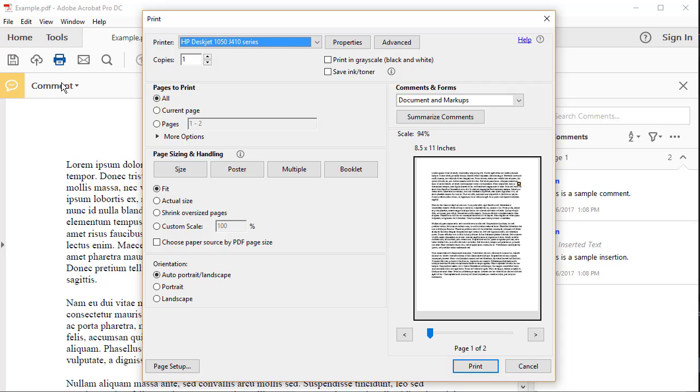Please note that Acrobat will keep Print Notes and Popups selected in the Preferences dialog box indefinitely, so remember to deselect that option if you don't want future documents to print with comment and markup symbols.